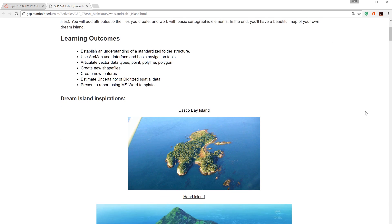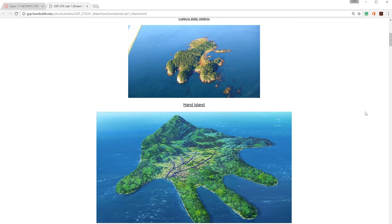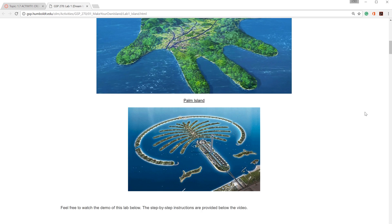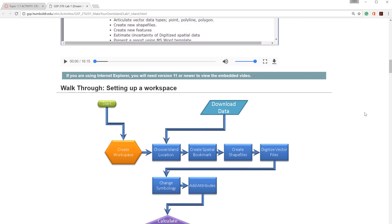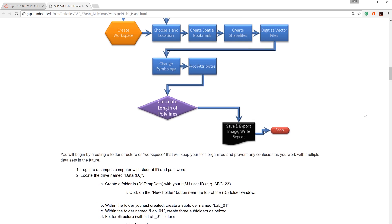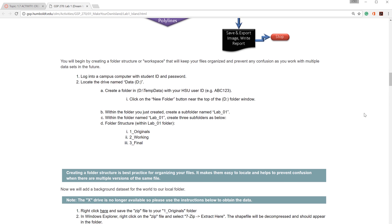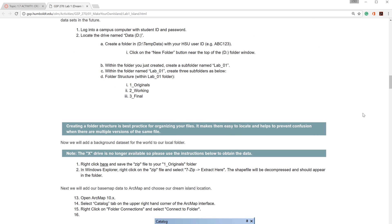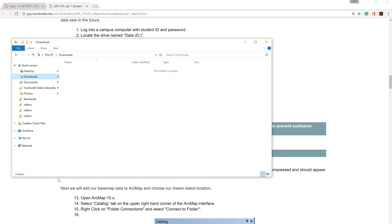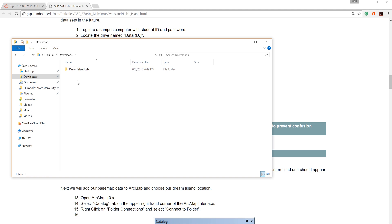The first step in any of these lab activities is to create a basic folder structure. Typically, this will be placed on your local hard drive. On a personal computer, this would be the C drive. If you are in one of the labs at Humboldt State, then this will most likely be the D drive. In this example, I am using the Downloads folder on my local C drive.